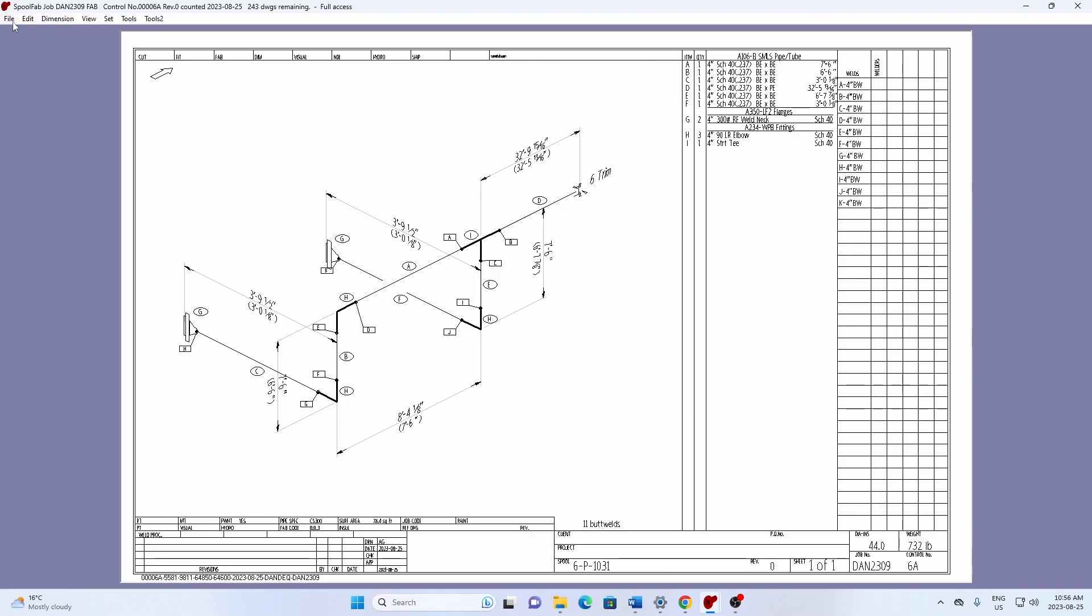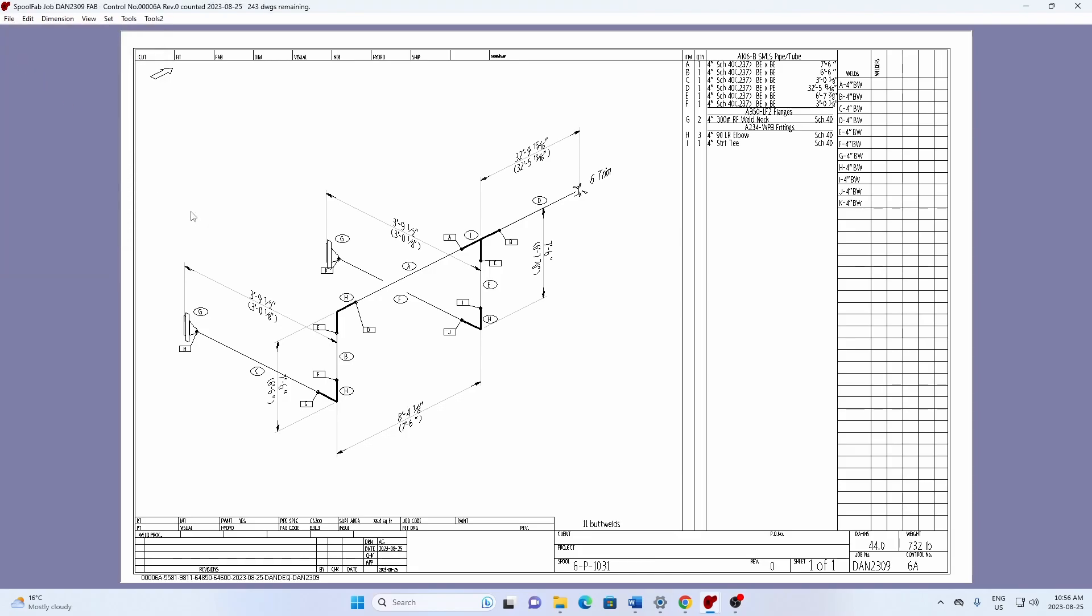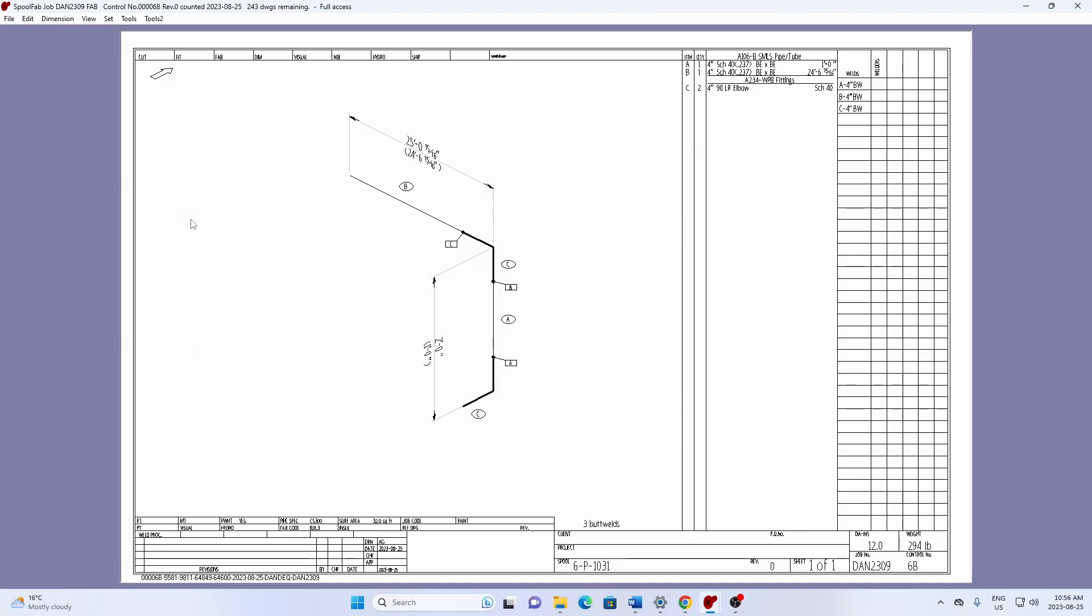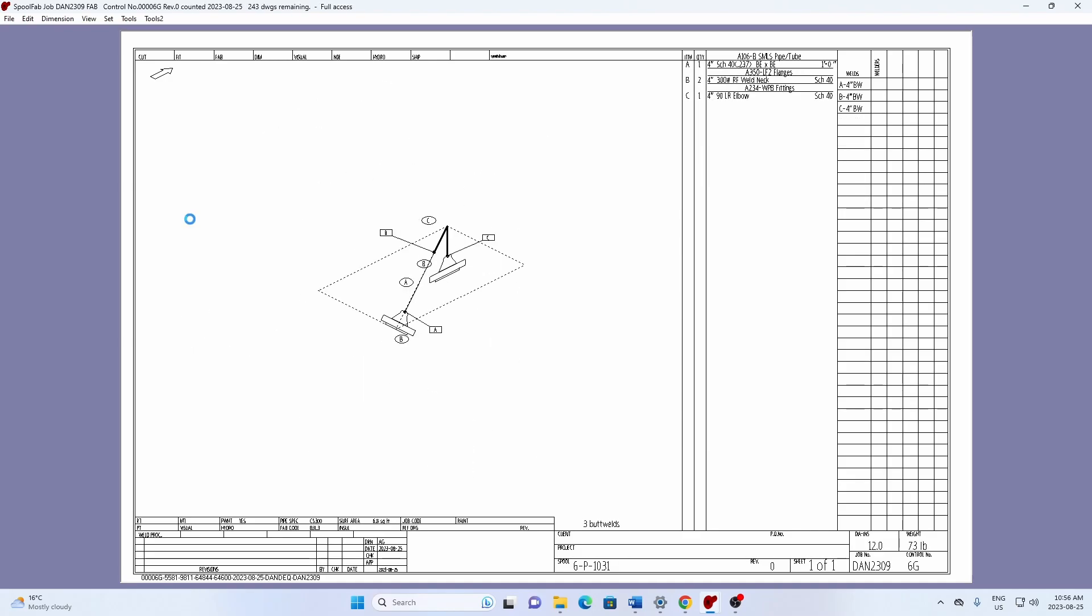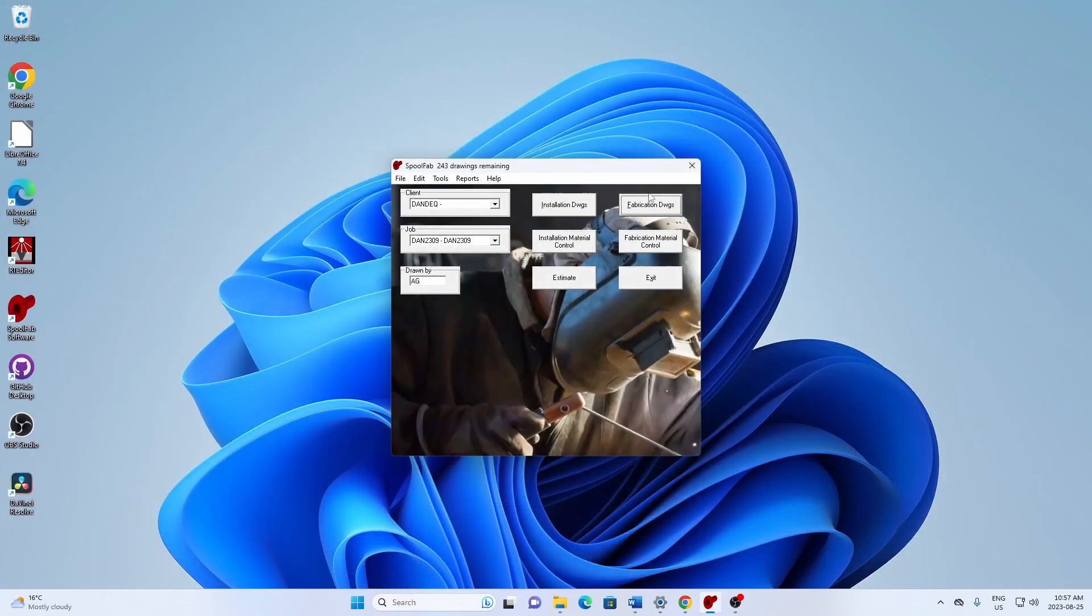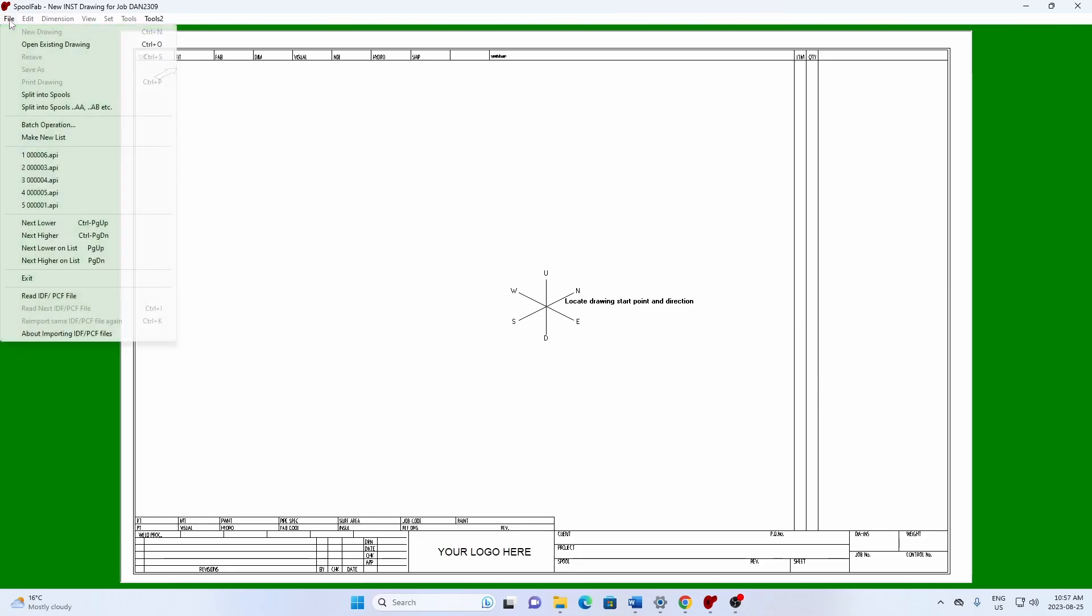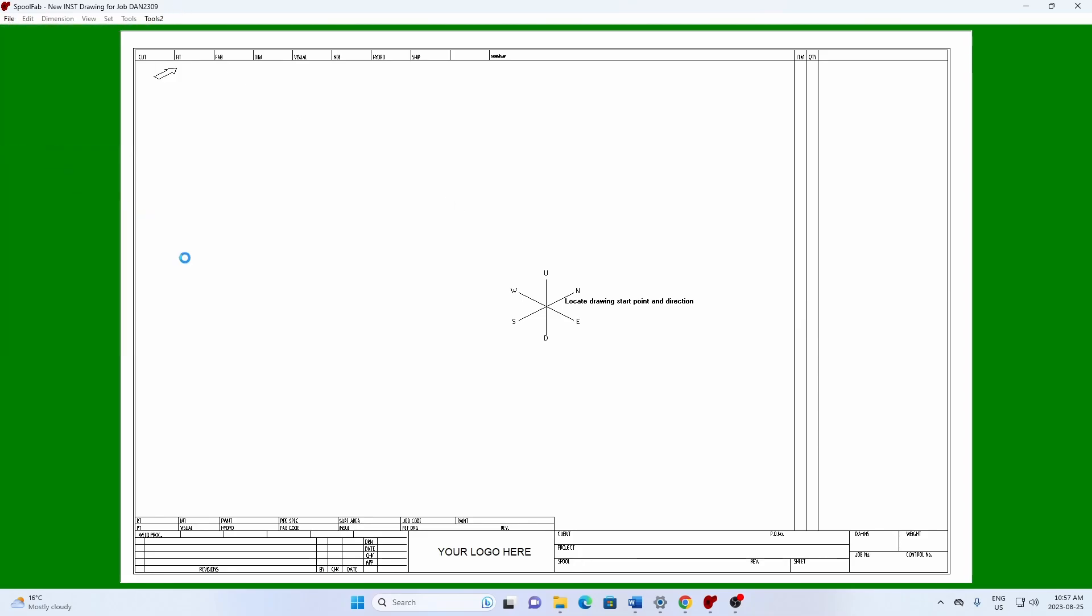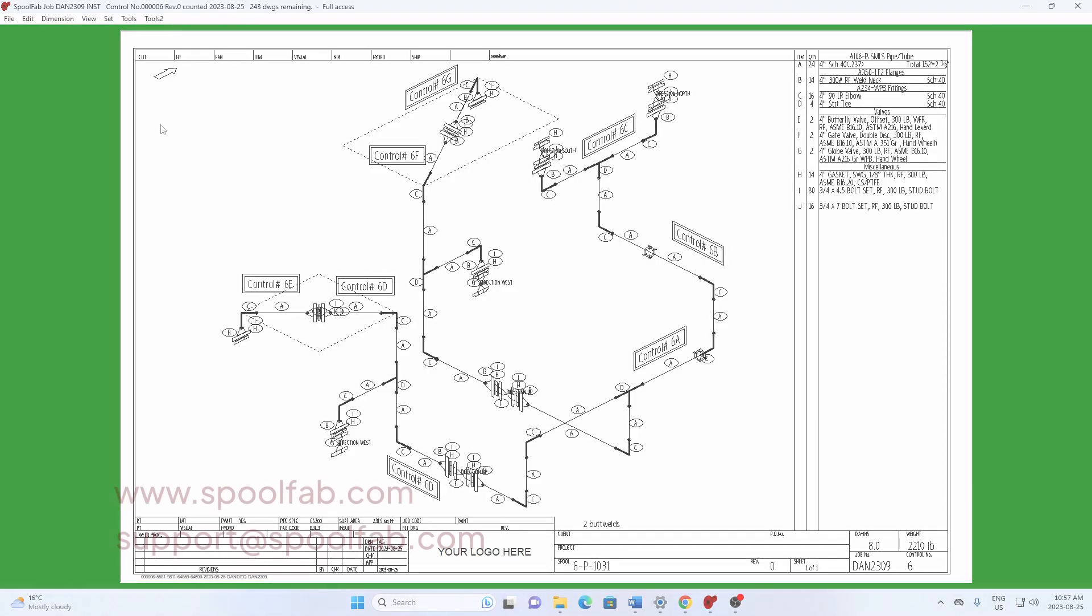So now to sum up, we've got seven drawings we made from a single PCF file. And we also have an installation drawing that'll show us where to, which will be a big help in the field when we're installing all these. And we know how the various spools go together because we have this, it's all listed on here. So this has been how to import a PCF and split it into seven fabrication spools. Thank you for watching.